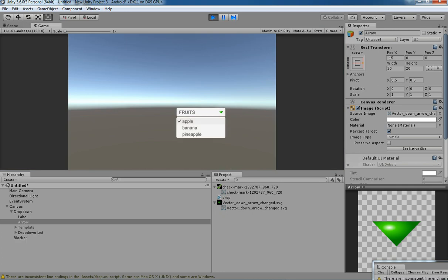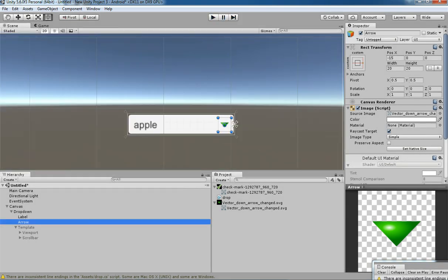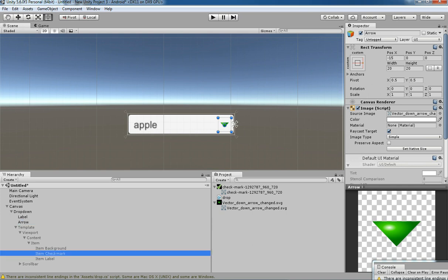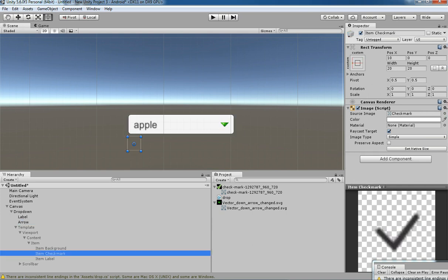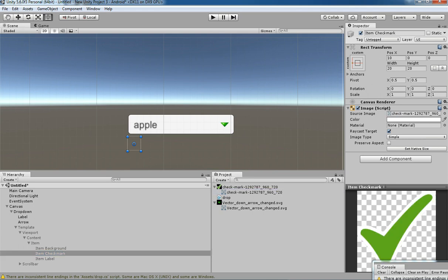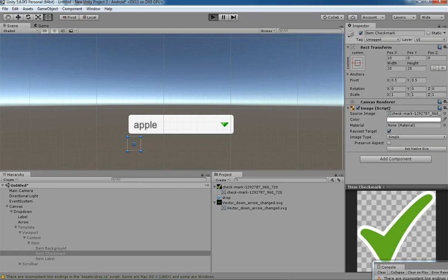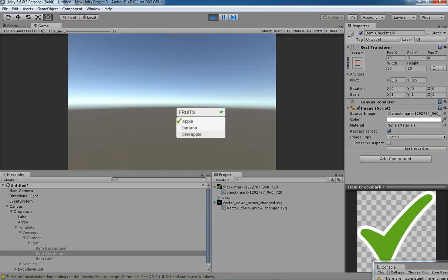If you need to change the tick mark, I'm going to show you how to do that. Click on the Template, then select Viewport, then select Item, and from there you can find the CheckMark item. This is the tick mark you are going to replace with your own customized tick mark. We've replaced it — let's see how it's working. There you go, it looks great!